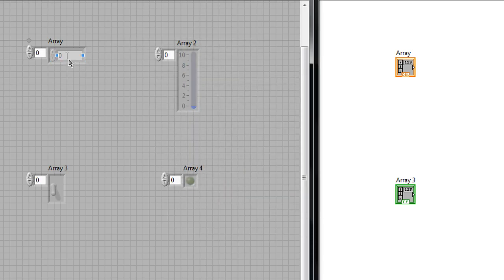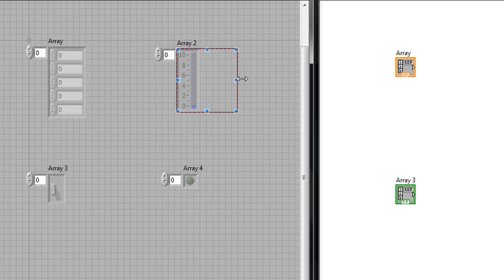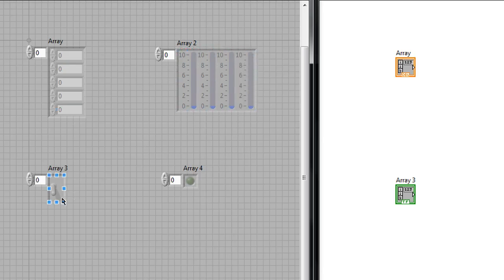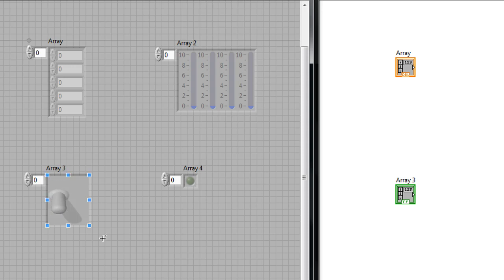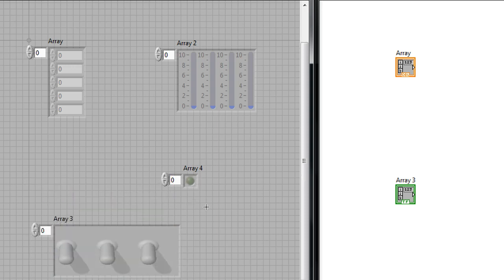Now depending on where I'm hovering over the array I can drag it open and increase the number of elements that are being displayed. I can do the same for all these others and I can even manipulate the size of certain elements within the array like this toggle switch here and these boolean LEDs.